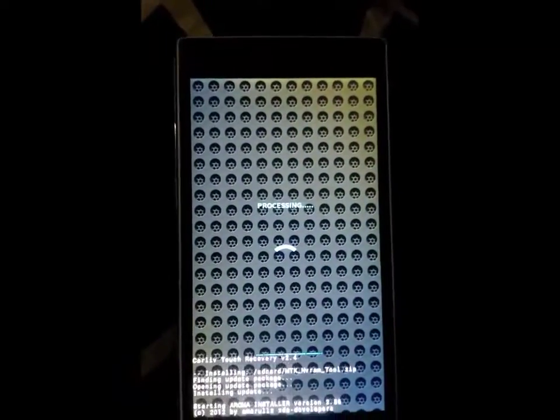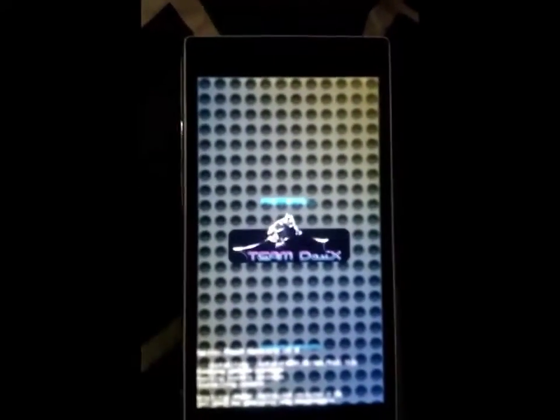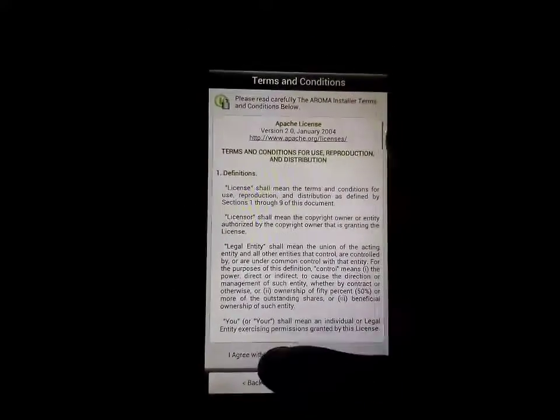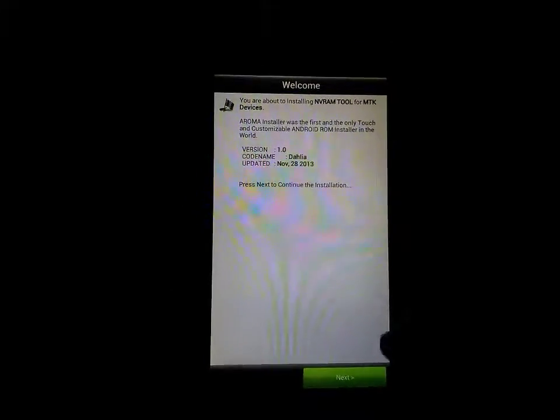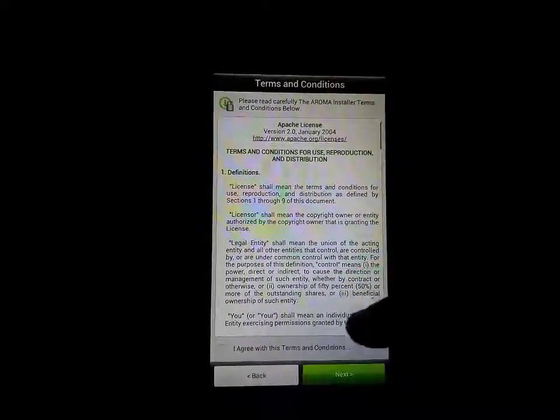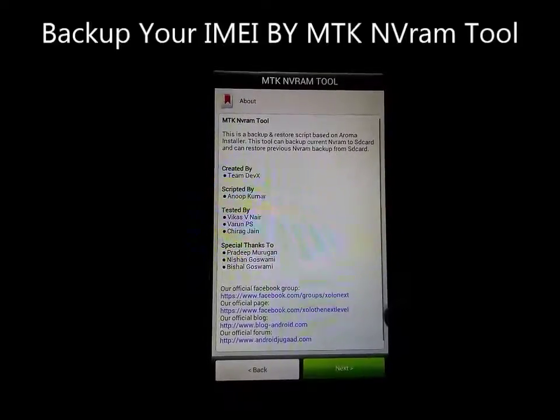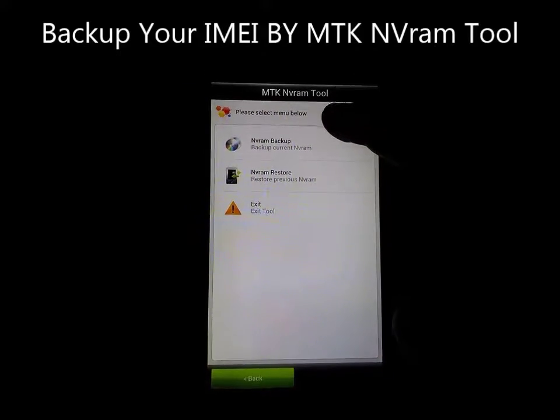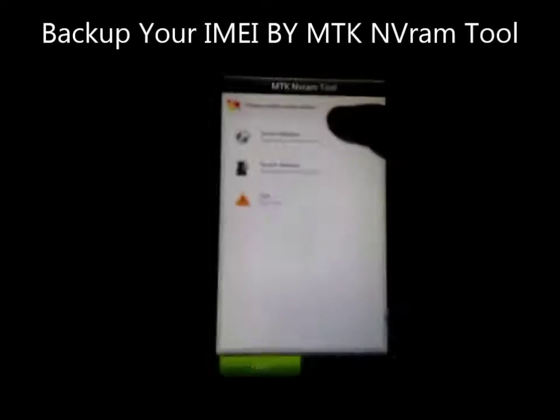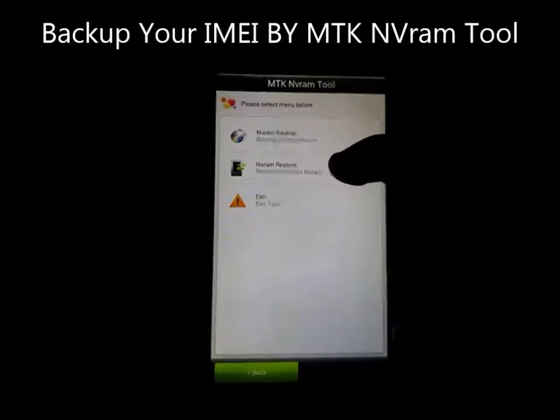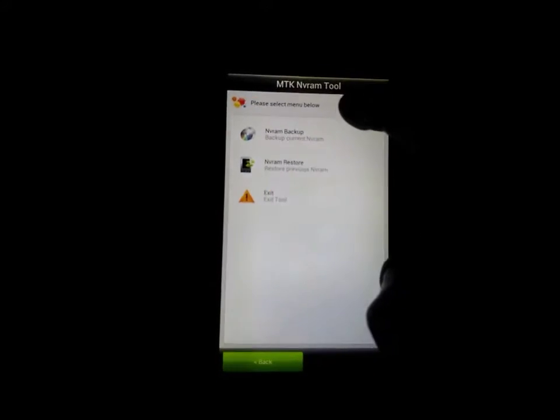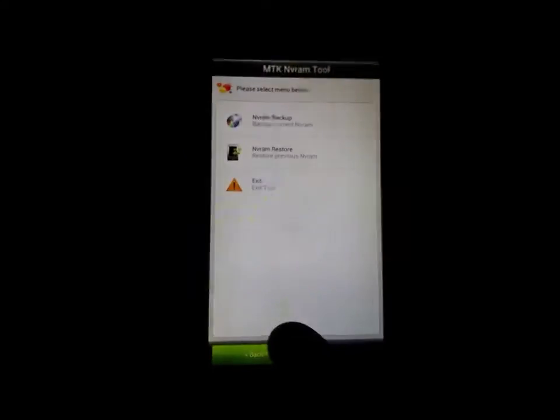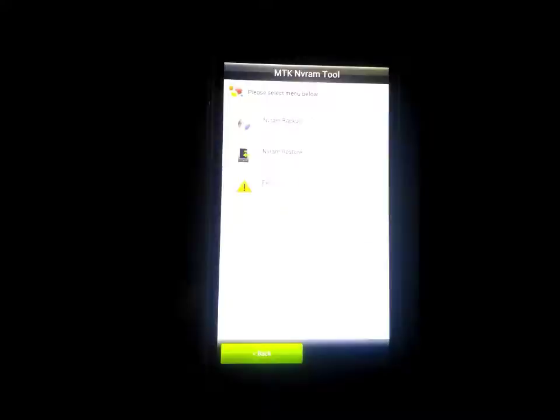Flash it. This is the Aroma installer will be launched here. Backup your current IMEI. Here, click the backup option in NVRAM. I already backed it up. Then you have to restore from here any time. I already backed it up. Here it is backup and then exit.